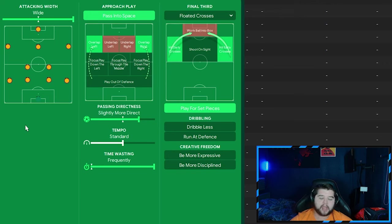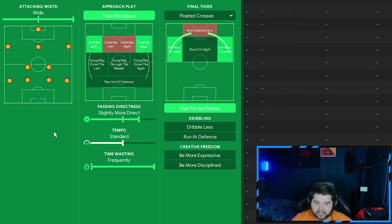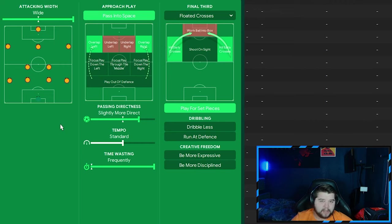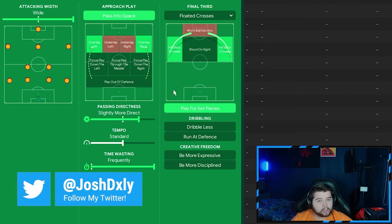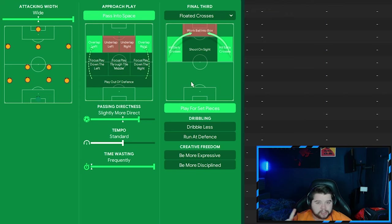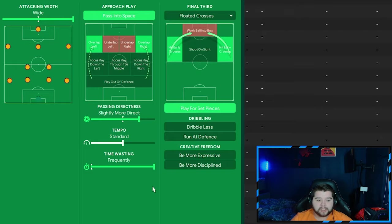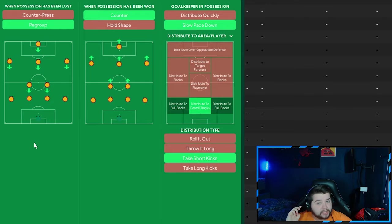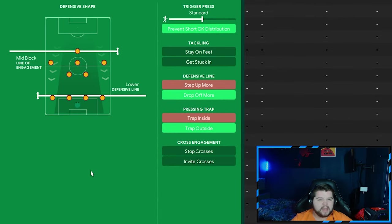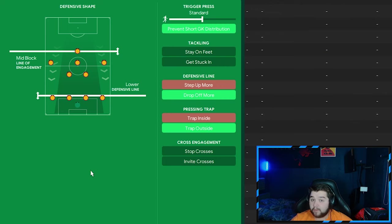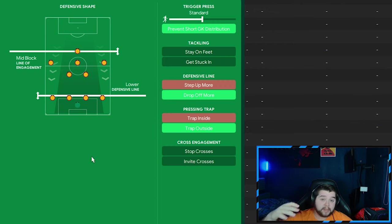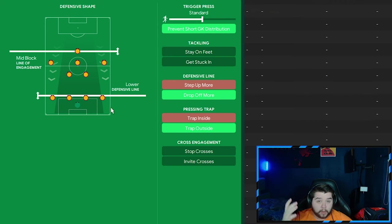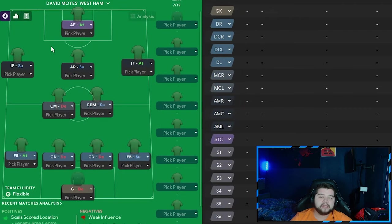Team instruction wise, oh boy, there's a big change. The balance mentality is going to come in, wide is going to stick, pass into space is going to stick, we're still going to overlap left, we're going to overlap right but on this occasion, things are going to change so we're going to go slightly more direct, we're going to lower the tempo a little bit, the time wasting is going to be set to frequently, we're going to play for set pieces, make sure you've got good set pieces obviously enabled for this, otherwise, it's a useless instruction. We're going to hit the early crosses still with the floated crosses option so we're much more of a lower tempo, more direct approach. Transition is going to be exactly the same but the key difference is going to be that slow the pace down, time wasting really. Parsley, very defensive, very negative but sometimes ugly football gets your results and this is hopefully what it's going to do. So the lower defensive line, the mid-block line of engagement, standard on that trigger press, we're still going to prevent short goalkeeper distribution because we are going to have the advanced forward still up the field, we're going to drop off more and we're going to trap outside when it comes to the pressing trap and that is going to give you guys three variants of David Moyes' West Ham for the current season.